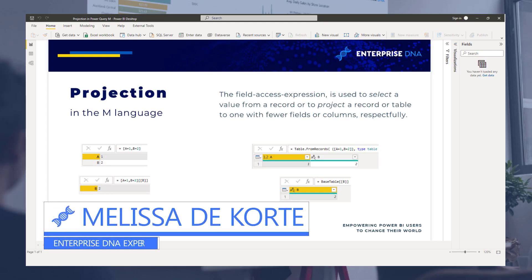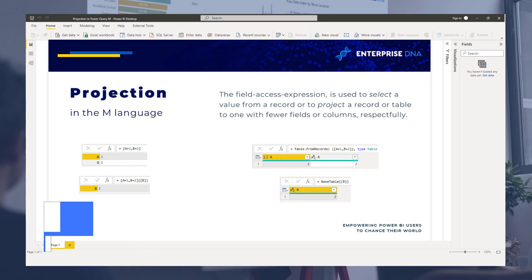Hi everyone, my name is Melissa and in this video I want to take a look into projection in the M formula language.